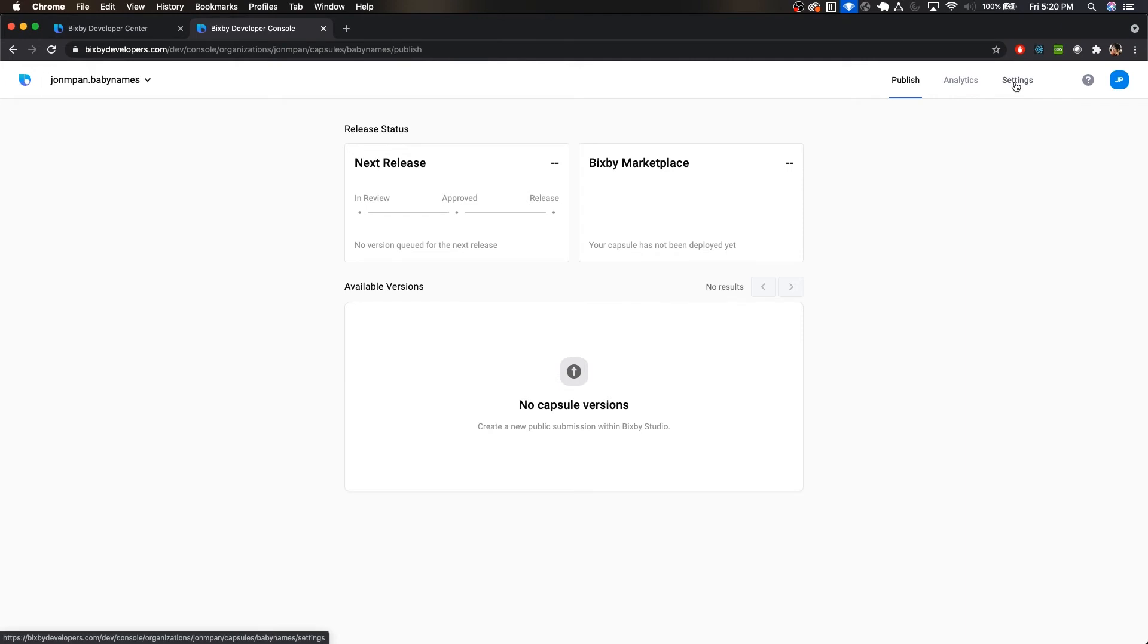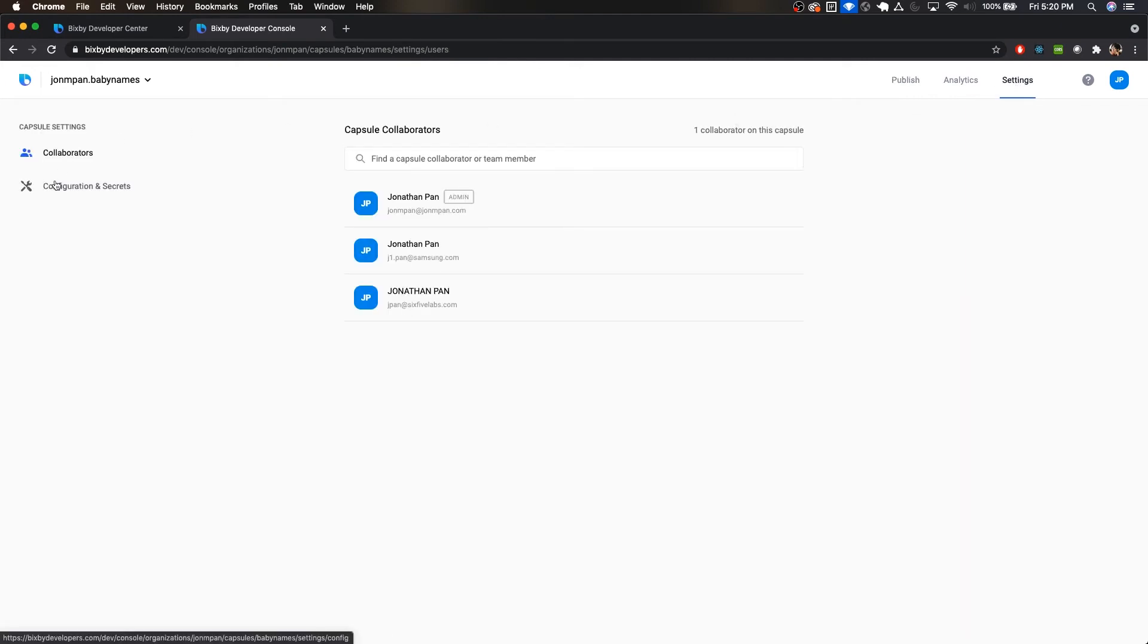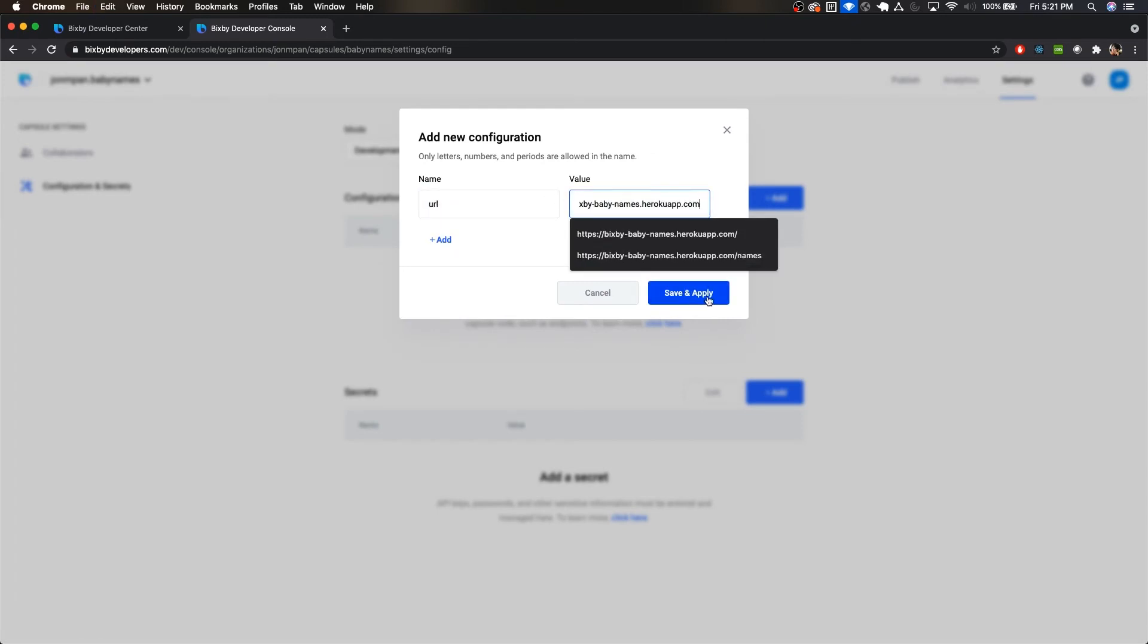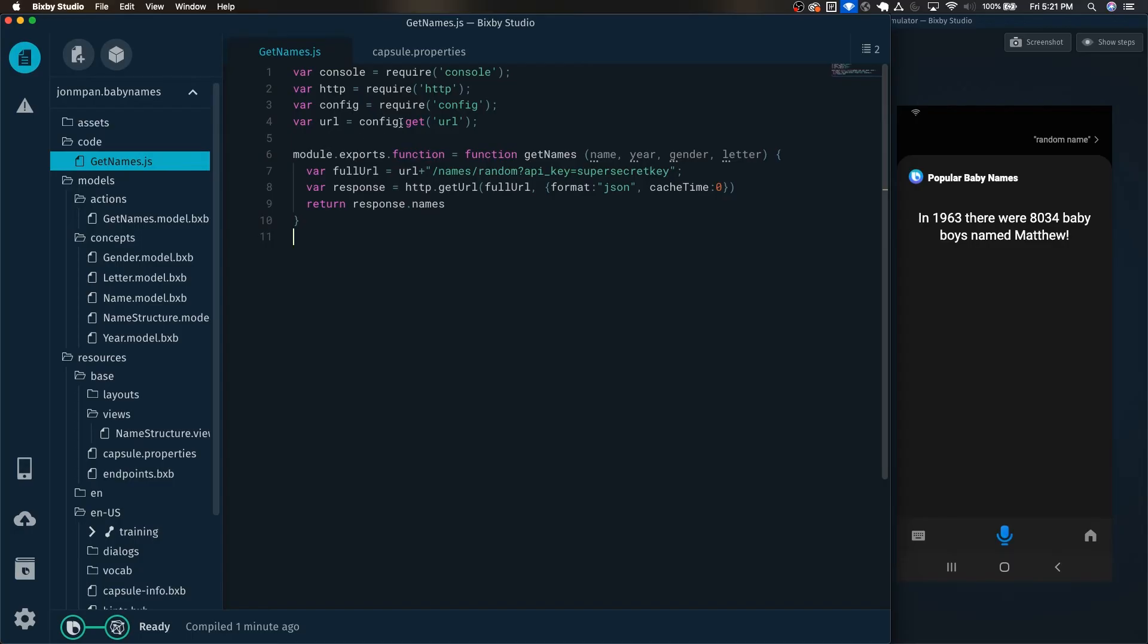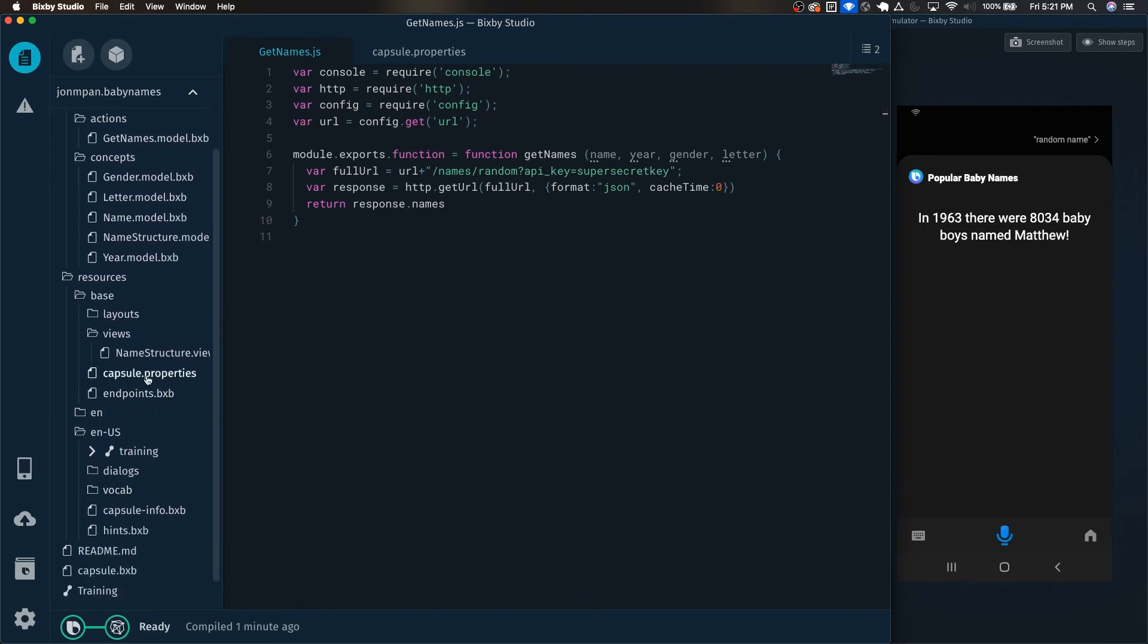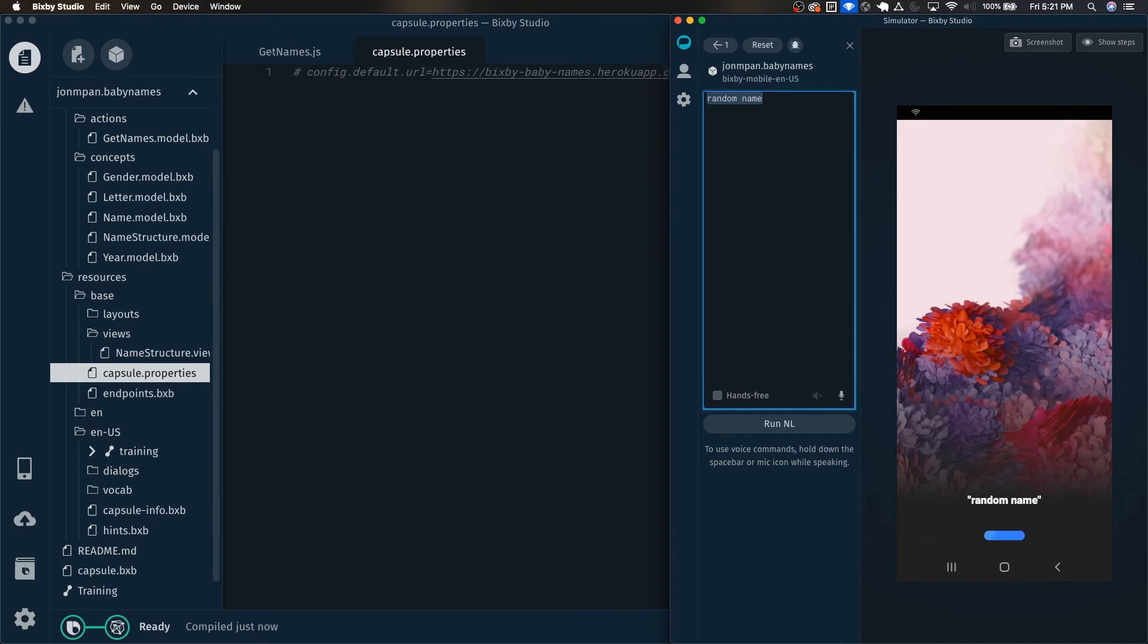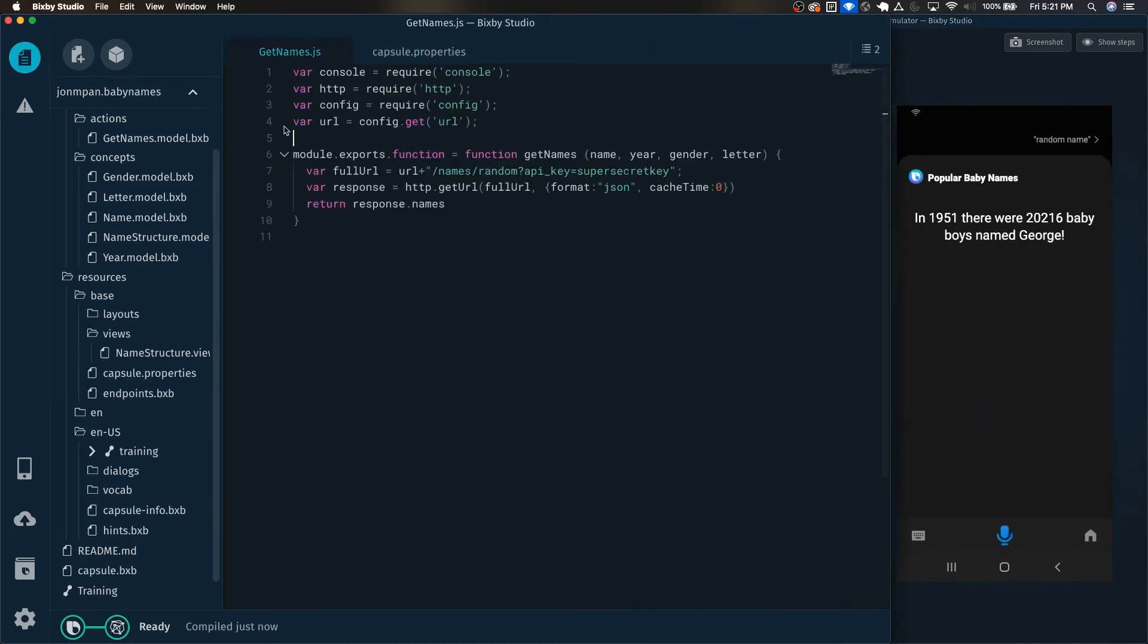And over here in Settings, click on Configuration and Secrets, and this is where you can set your various variables for your config. Let's click Add URL, and just paste the URL right there, and click Save and Apply. And now our capsule will actually be pulling the URL from the Developer Center instead of this file. Let's comment this out and try it again. We can see that it's still working. So now it's pulling it from the Developer Center.